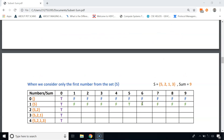Now let's fill the second row, where we consider only the first number, 5. When the subset sum is greater than 0 but less than 5, the value is false because we only have the number 5. When the subset sum is 5, the value is true — we include 5 in the subset. When the subset sum is greater than 5, the value is false since we only have the one number 5. So those four cells will be false.